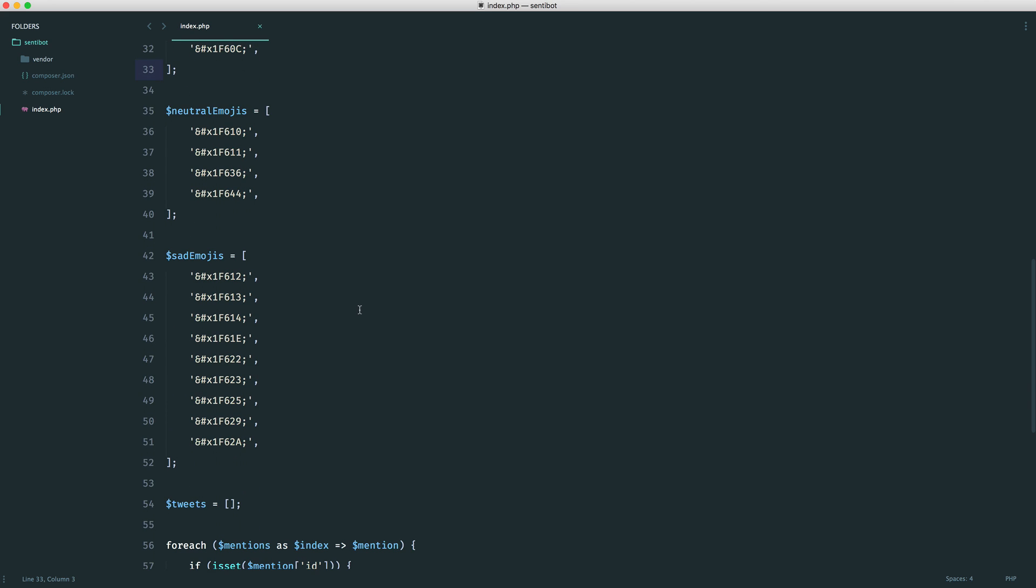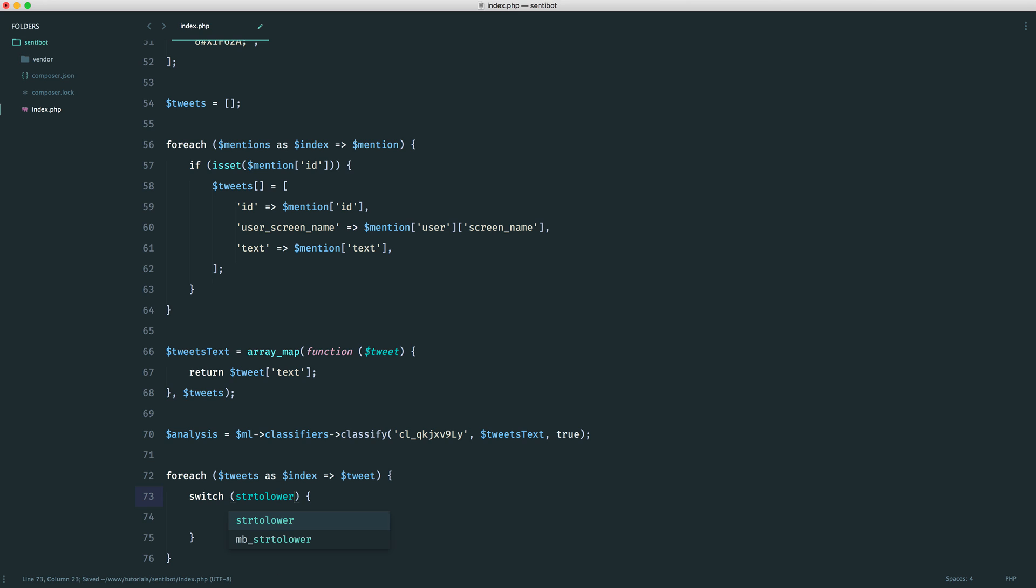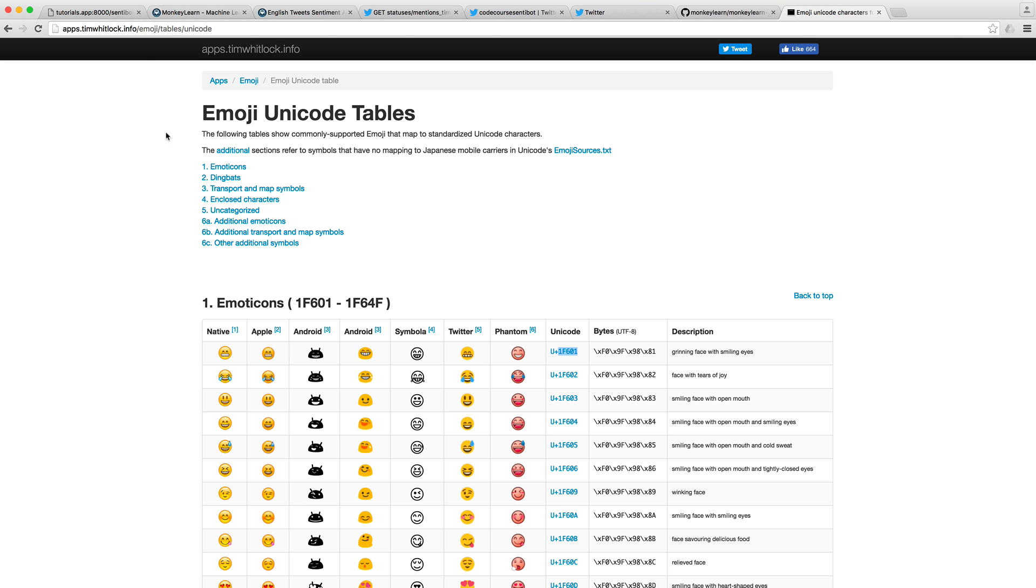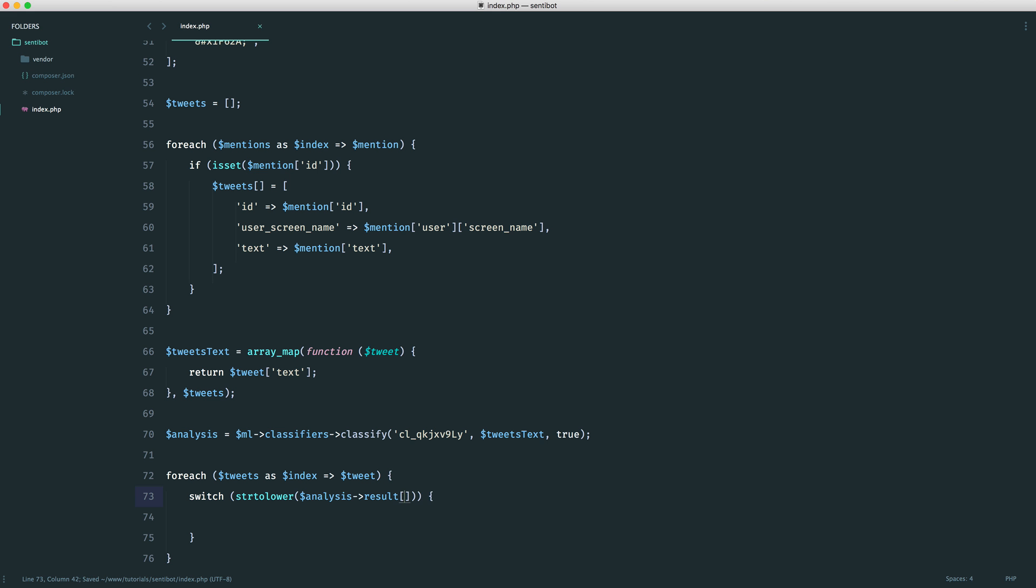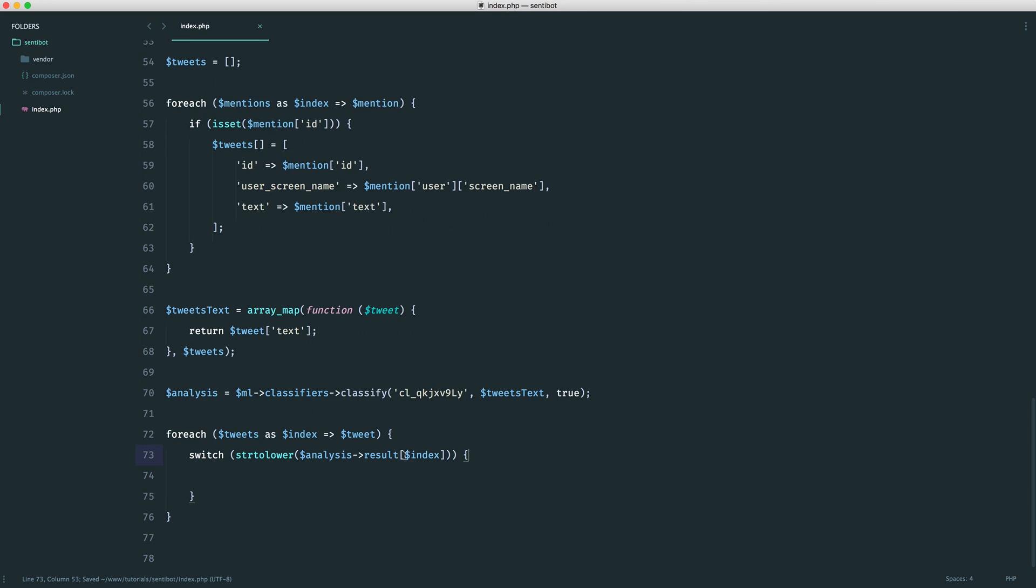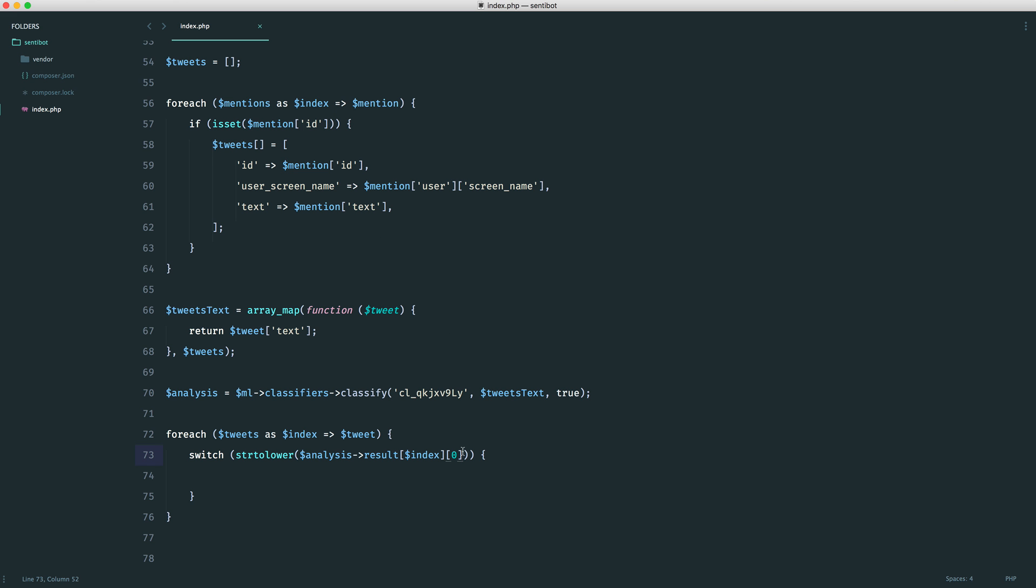Now that we have our emojis in there, we need to determine, based on the analysis, which label each of these tweets is. We can use a switch here. It makes it a little bit neater. From our analysis, we're going to grab the result, because we can see that we have a result key. We're going to grab that at the index of each tweet. What we're doing is looping through our tweets. We are grabbing the index, which maps to the analysis on MonkeyLearn. We'll grab the first key in there. So let's say it's the first tweet. That will have an index of zero. On MonkeyLearn, this will also have an index of zero. We map it to this, grab this item here, and we now have an array. From this, we can grab the label.